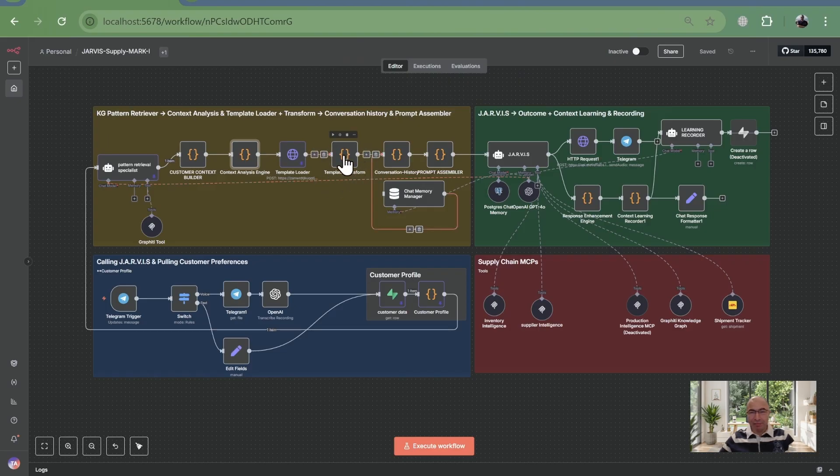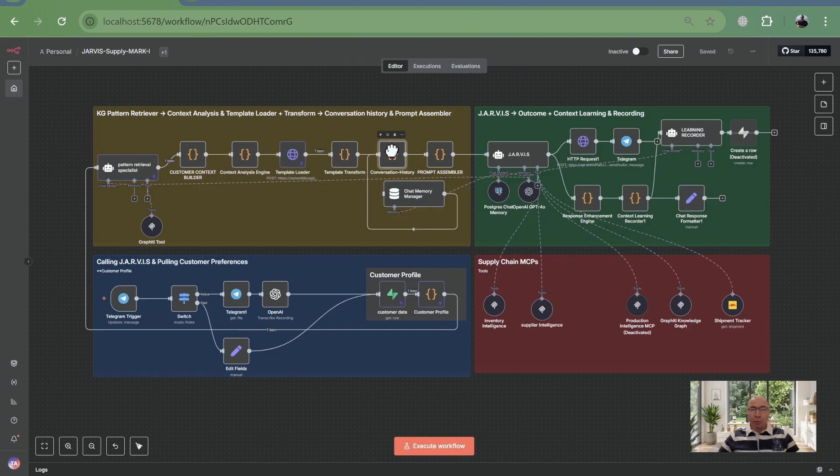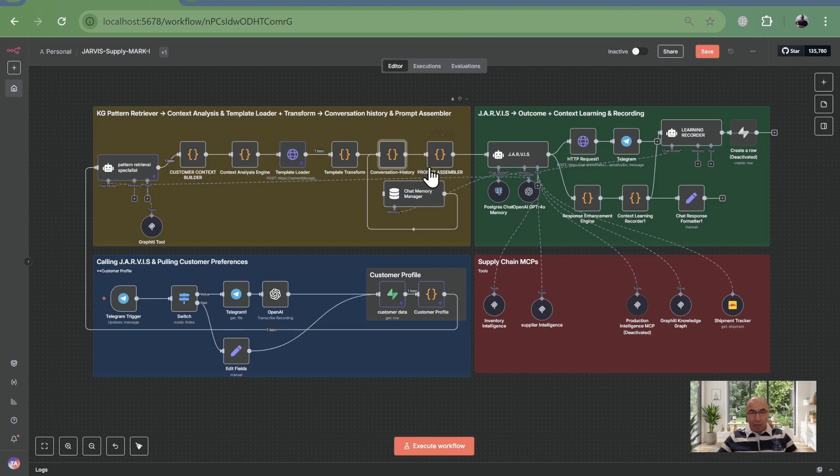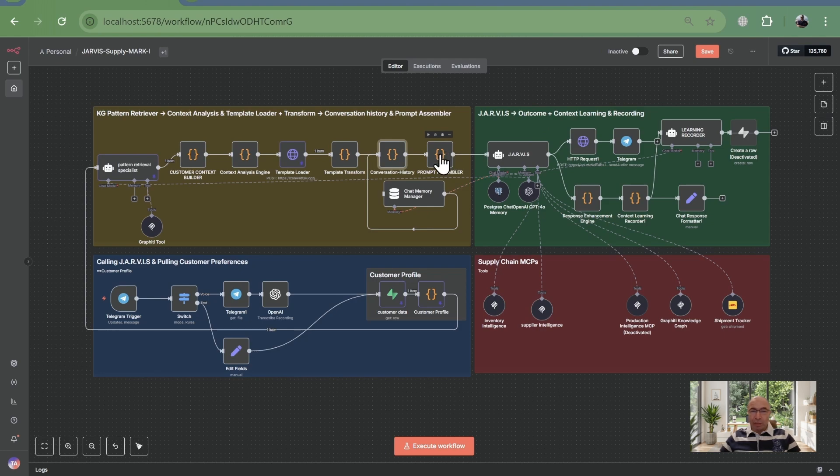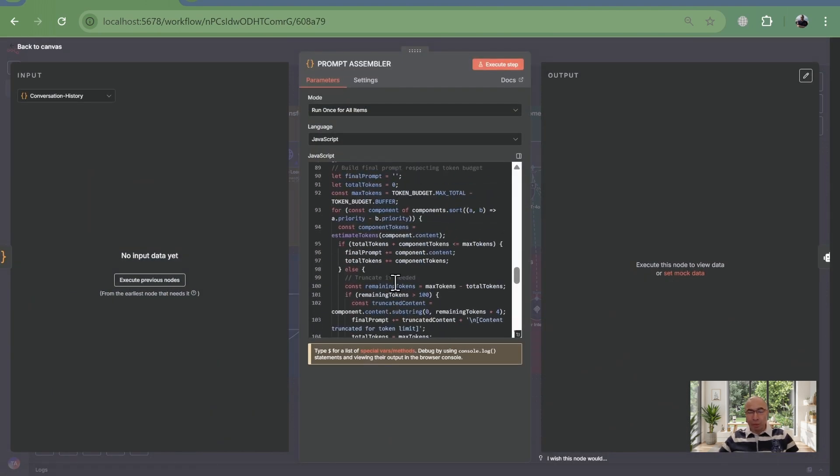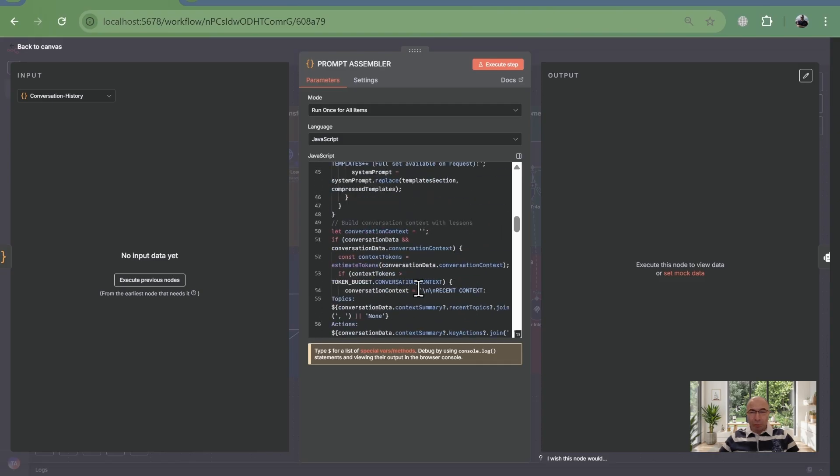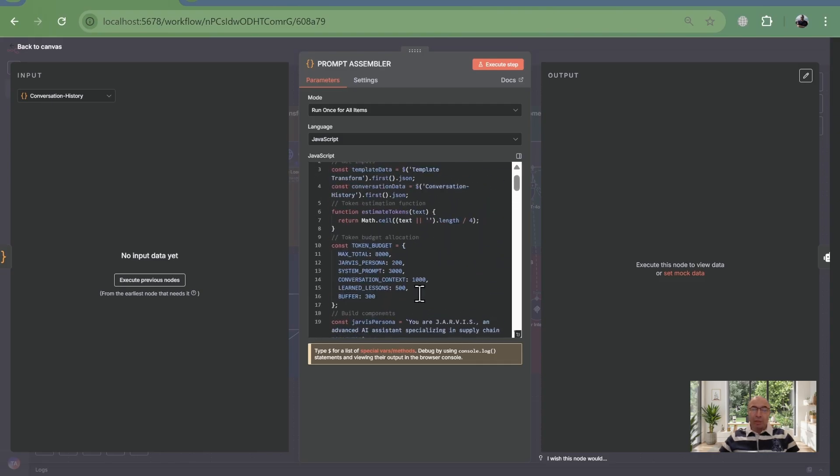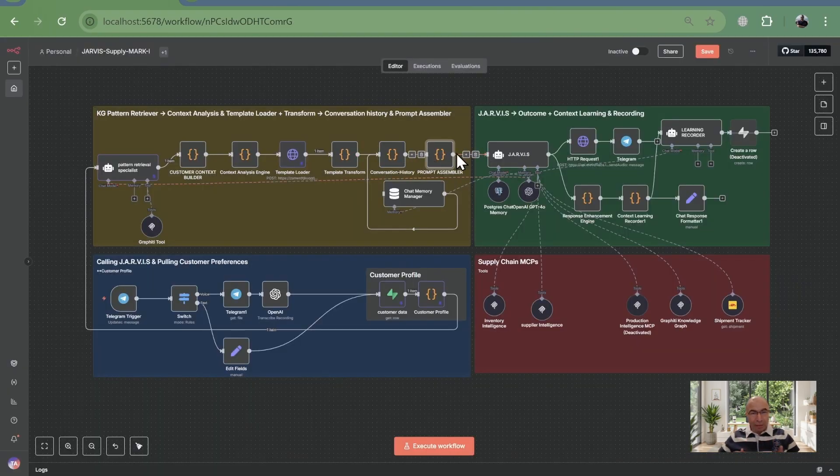Next, the prompt assembler builds a smart system prompt. It blends customer preferences, relationship insights from the knowledge graph, and chat history from Postgres, tailoring and compressing it just for this query. Jarvis doesn't get long, huge prompts with all tools and all domains, but just what's relevant for this customer. And this query, Jarvis system prompt gets only what is required only for next step.